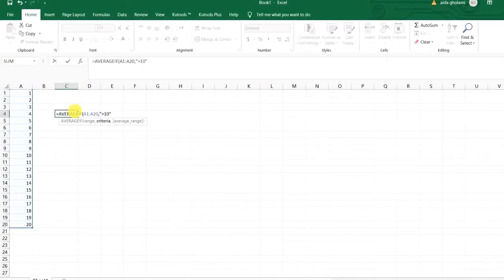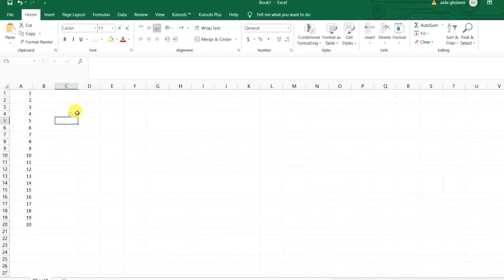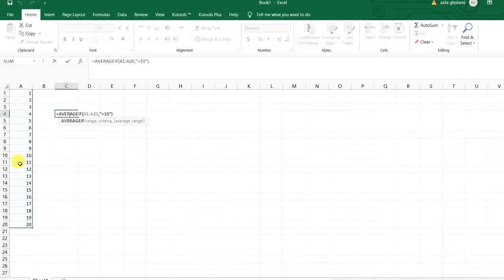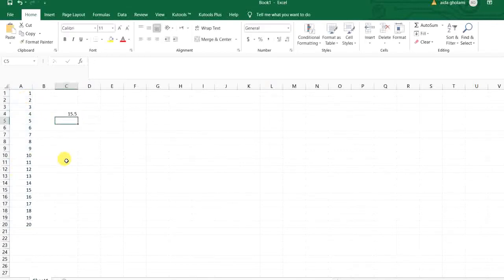And then close the parenthesis. Now you can see that it just calculates the average of the numbers that are bigger than 10. Now if